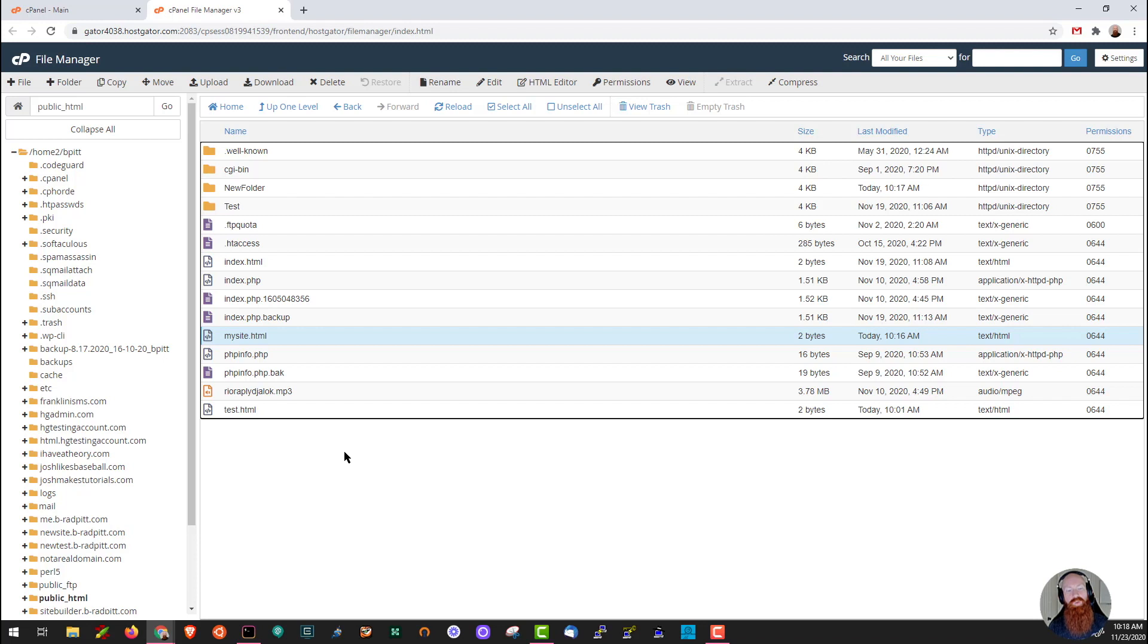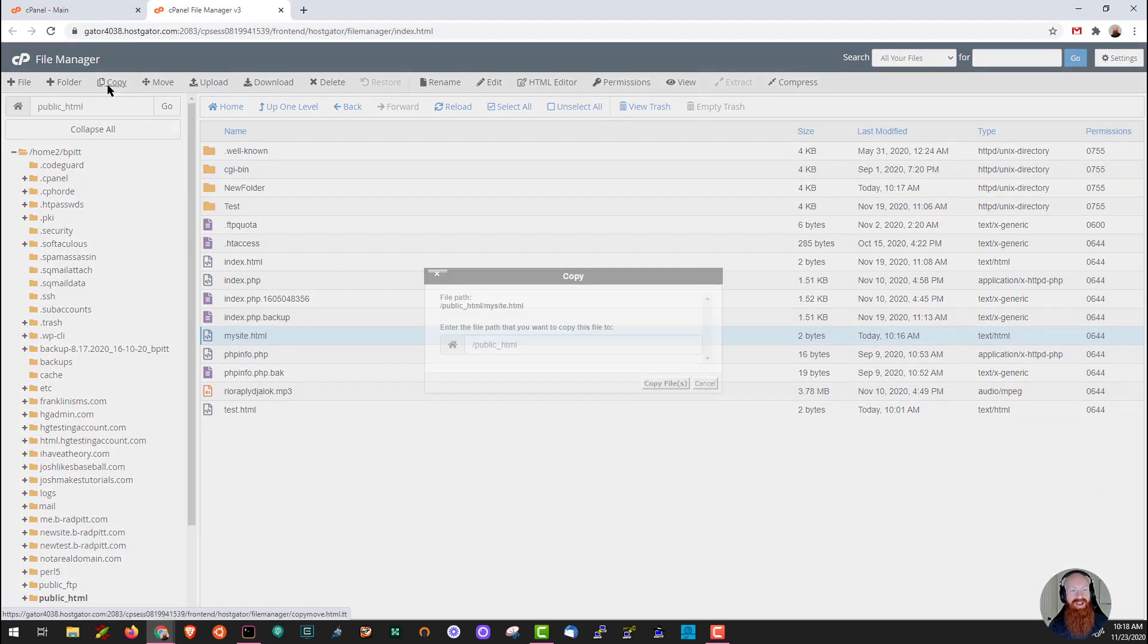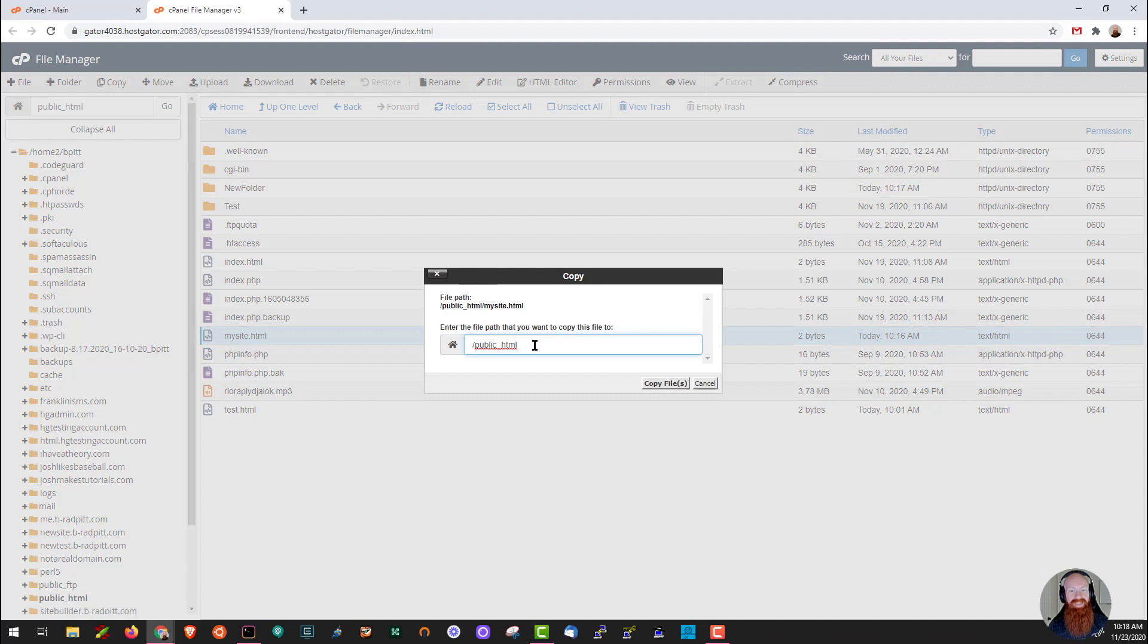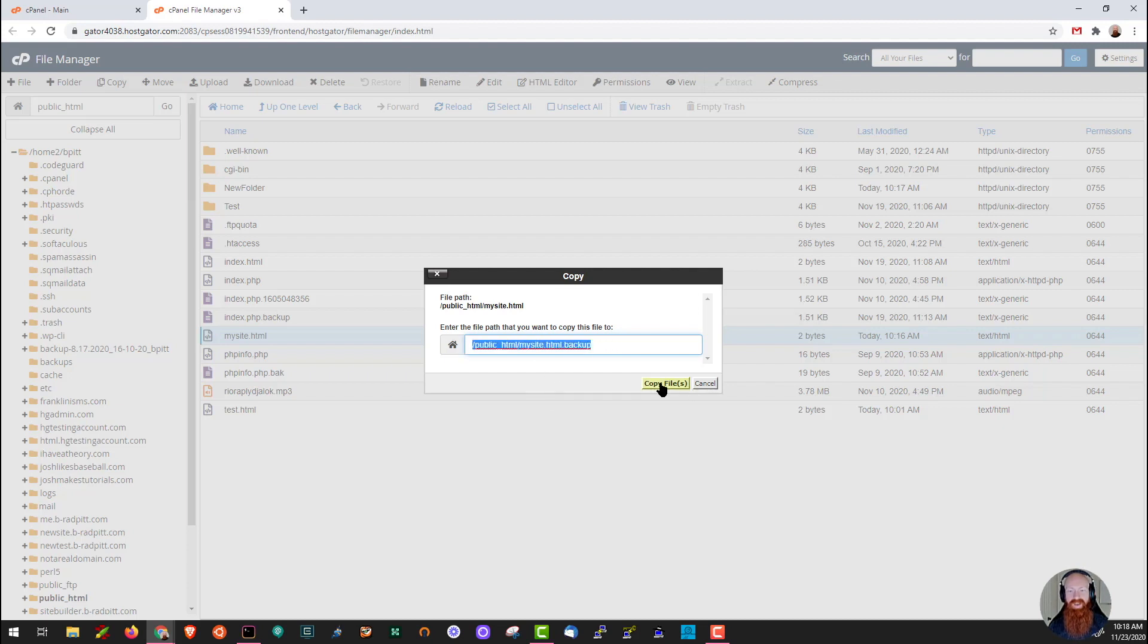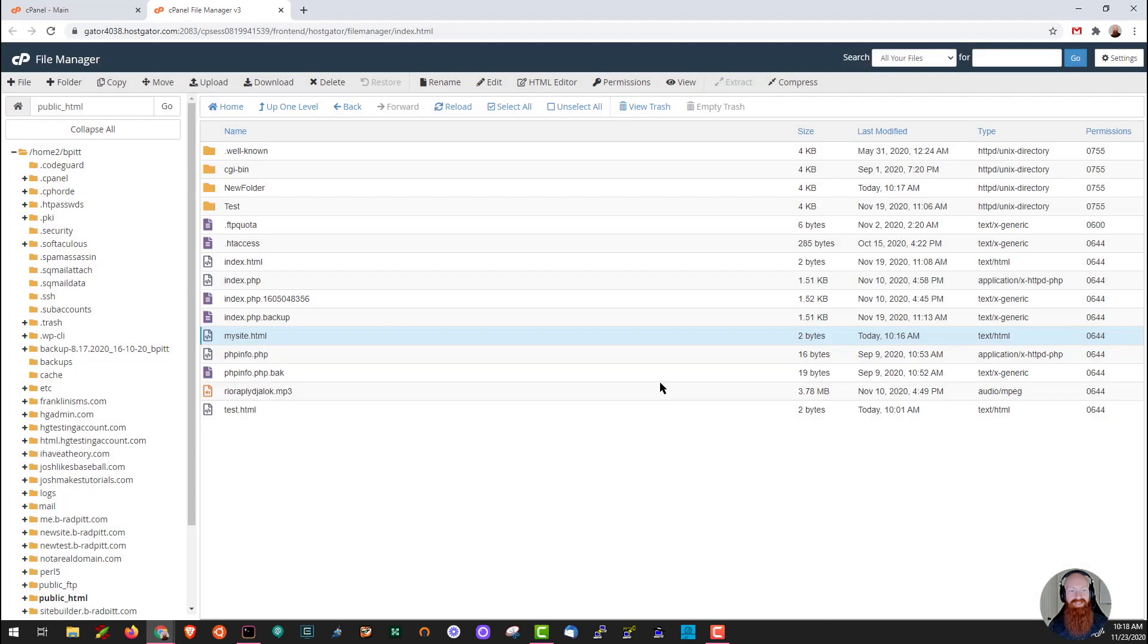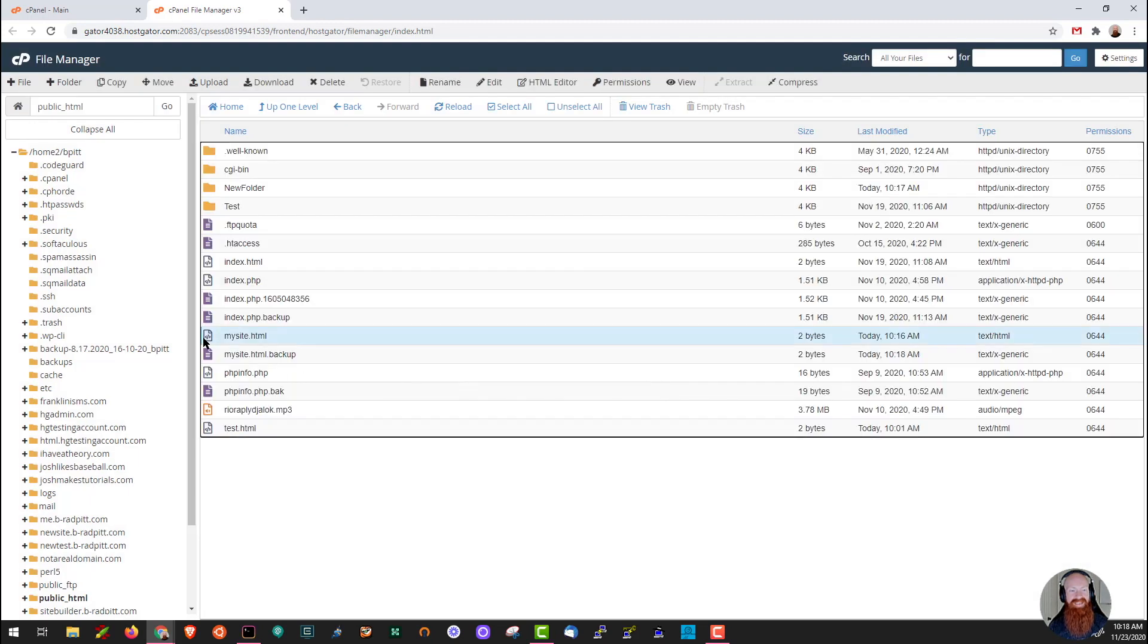The next thing I want to do is show you how to make a copy or a backup of a file. Let's say that I want to make a backup of mysite.html before I make any changes. What we can do here is click on the file, click on copy, and all it's going to do is ask you to choose the location and the name of where you'd like to save this file. So I'll do a forward slash here on public html. I'm going to call it mysite.html.backup. Once I've got that full path listed out, I'll go ahead and click copy files. As you can see I've got mysite.html and mysite.html.backup. Really easy way to take a backup of a file just in case something happens.